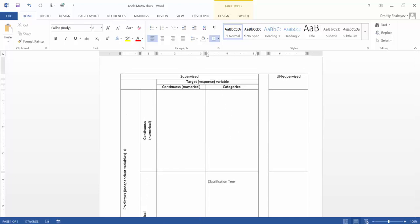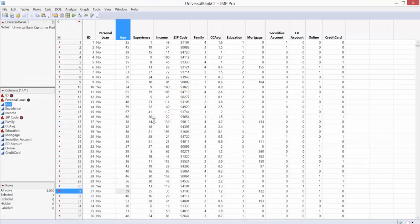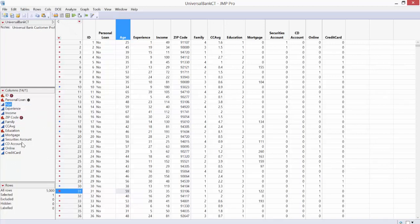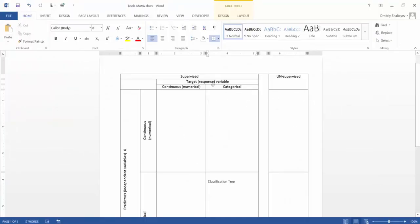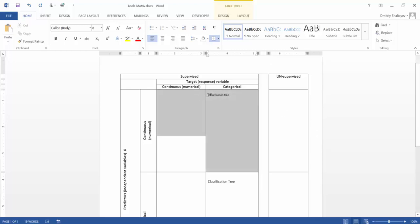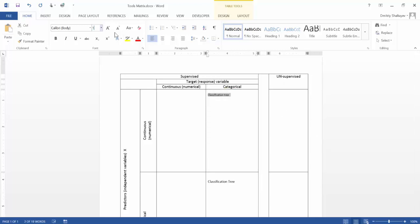In this example, we have a mixture. Our target — the personal loan — is still a categorical variable: yes or no, whether or not they accept the loan. And our predictors: most of them are continuous. There is one predictor which is categorical — that's education — but most of them are continuous. So if your target is categorical and your predictors are continuous, we still have a classification tree.